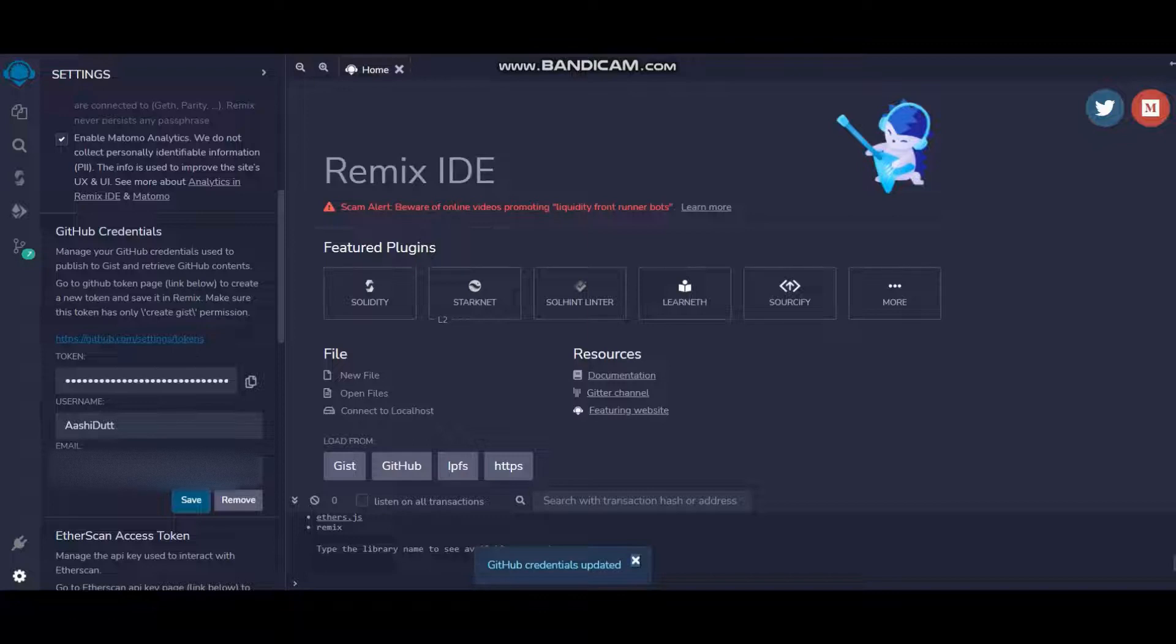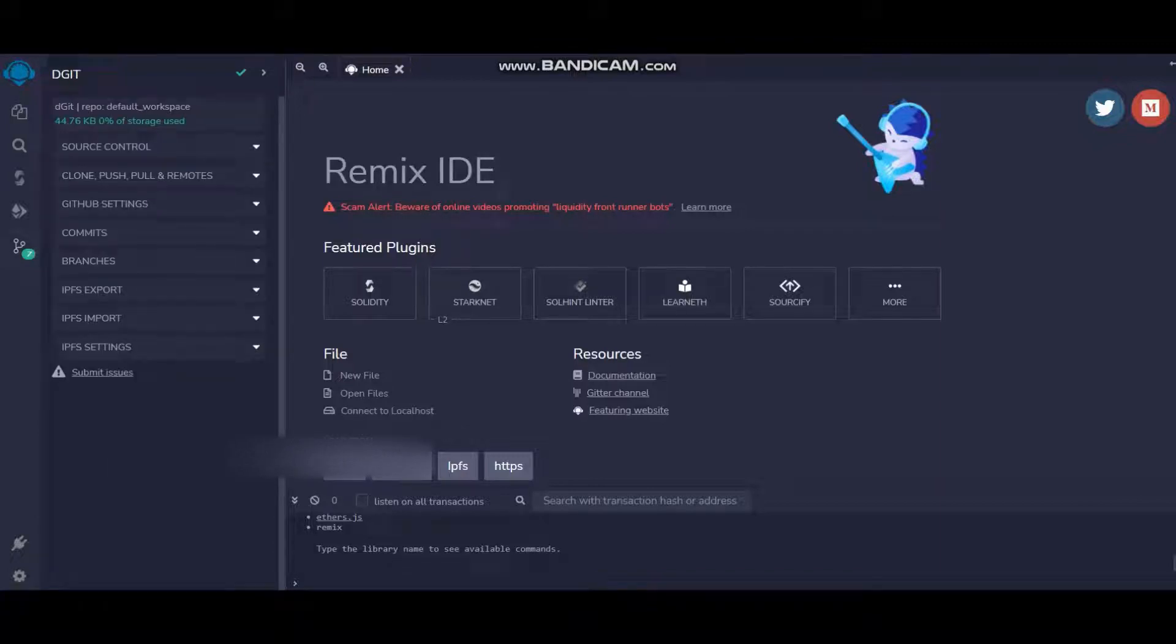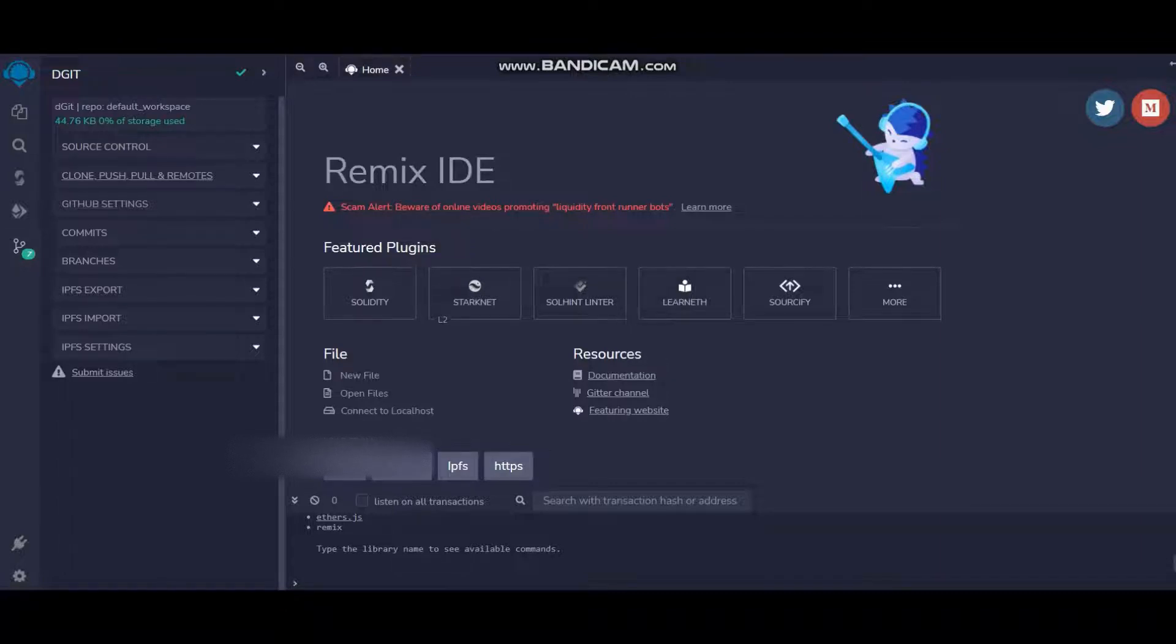My GitHub credentials are updated. Let's get back to DGit, where we have to go to DGit then under Clone.